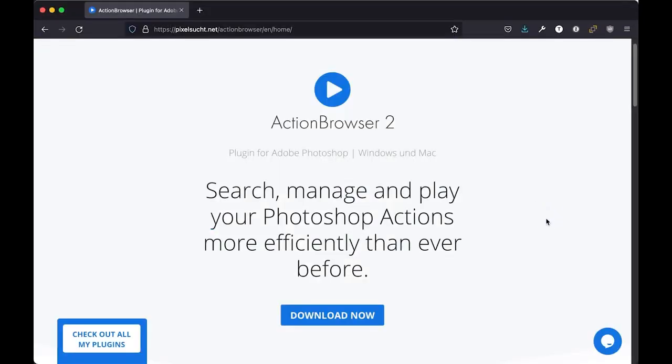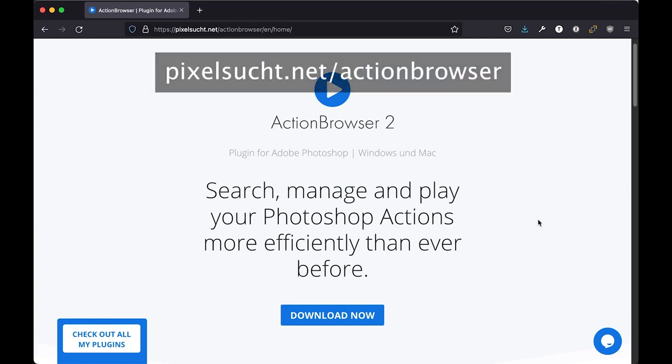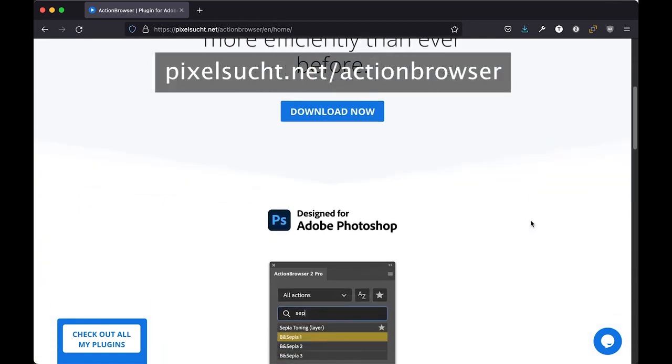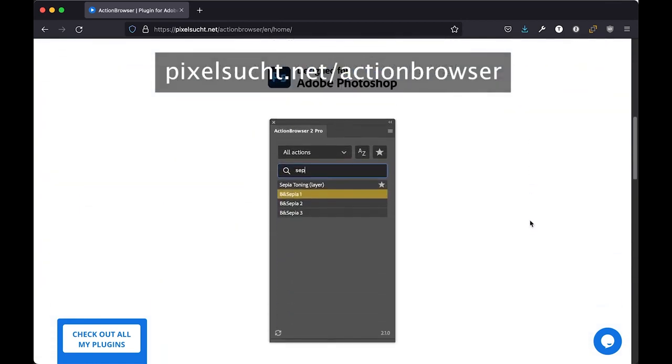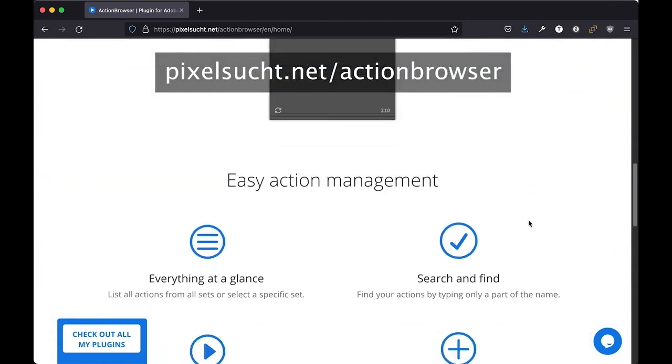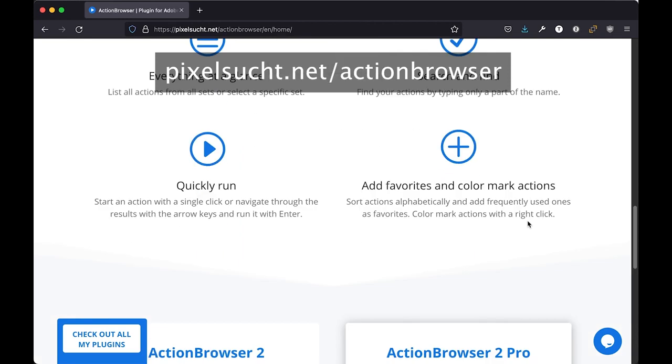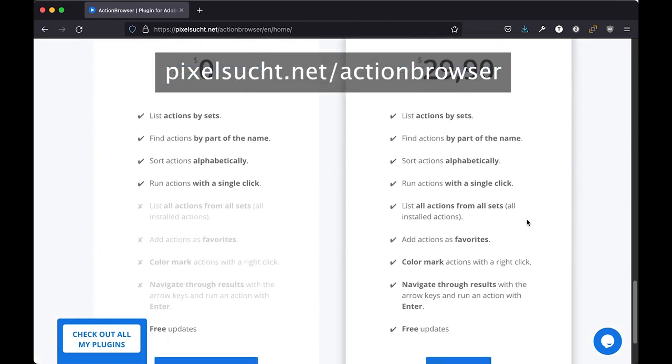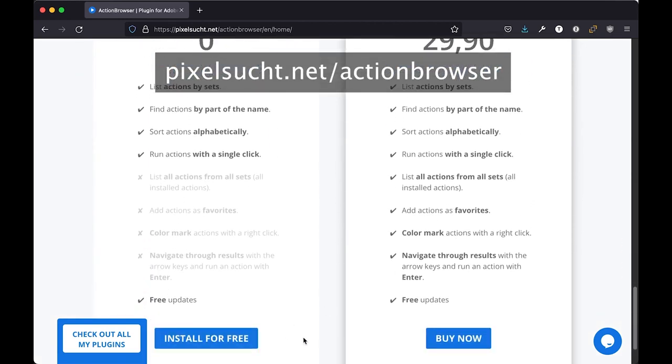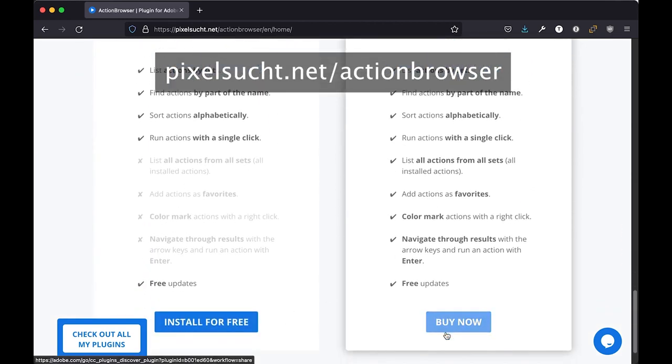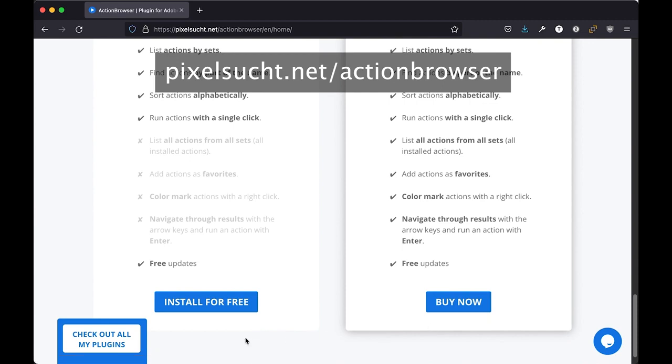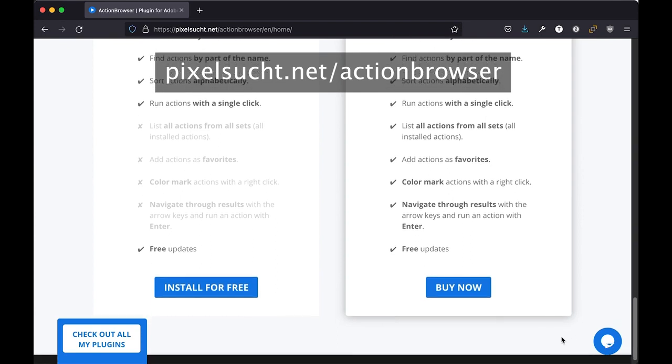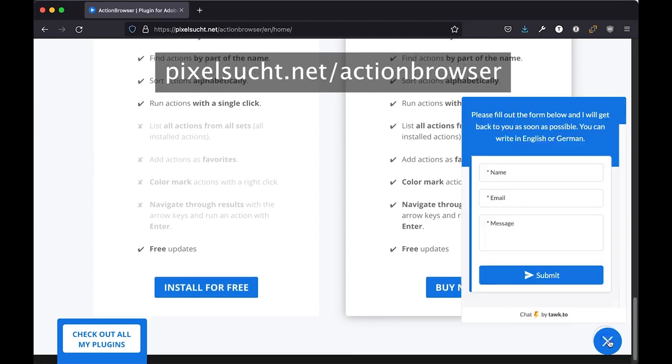On the landing page of the plugin, you can find more information. And you can also find links to the free and to the pro version. You can find a link to all my other plugins. And on the button on the bottom right, you can contact me if you have further questions. Thank you.